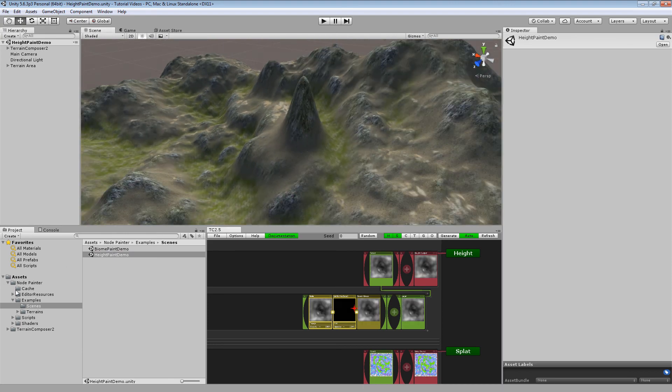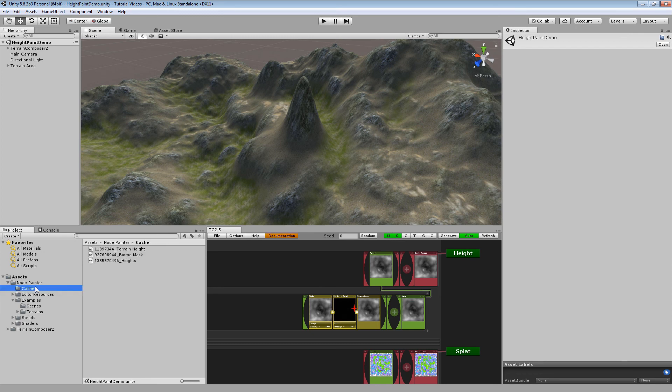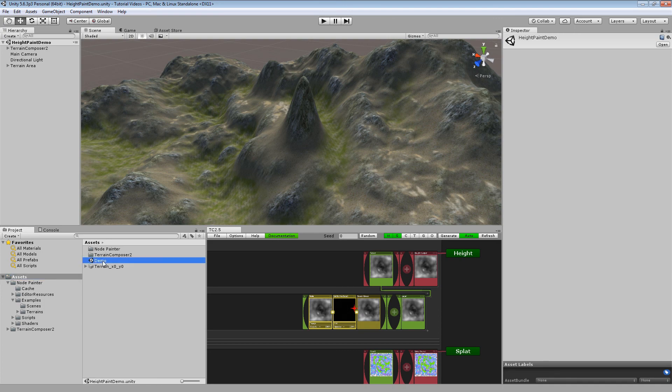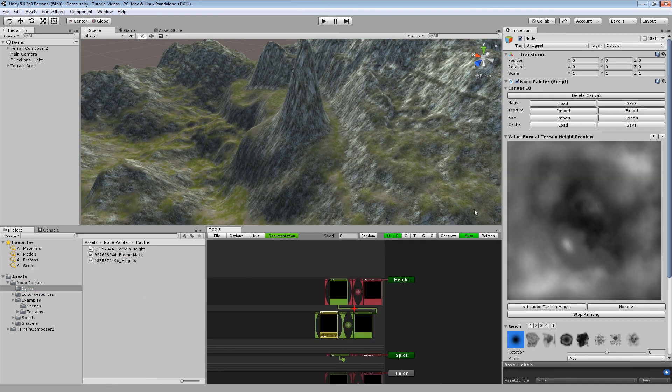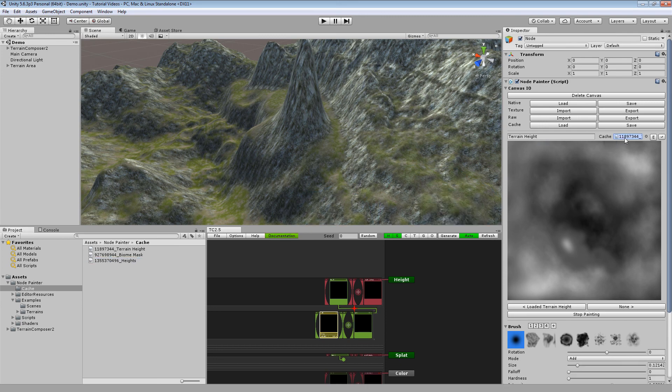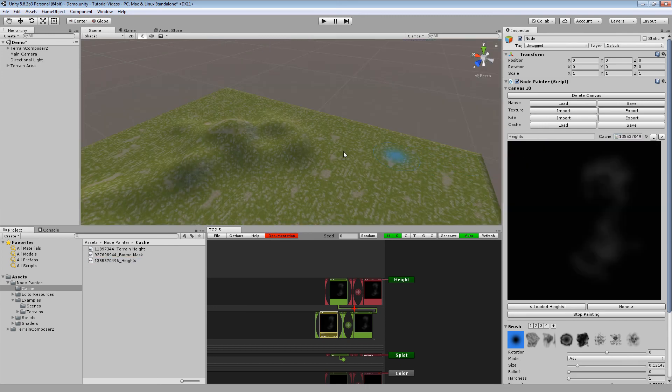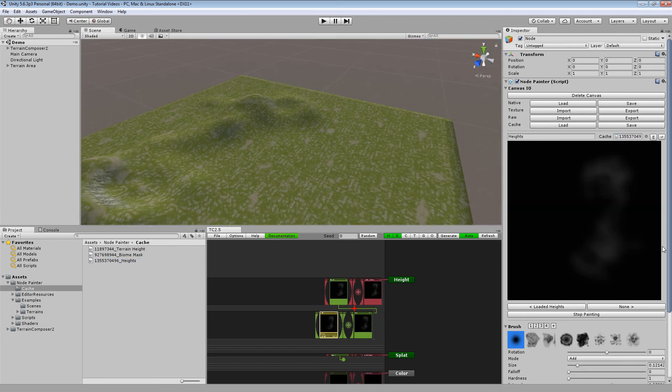So basically you can use the same cache file in multiple scenes, which we do not want for now, but you can do that. And saving it.